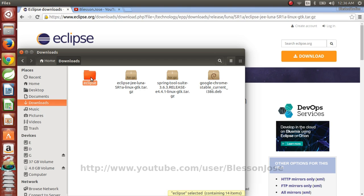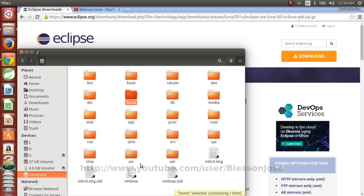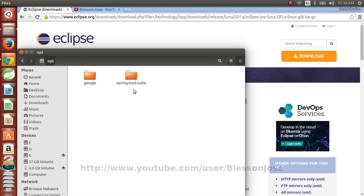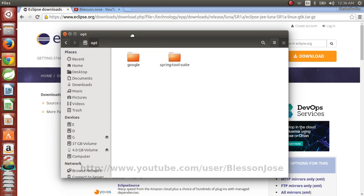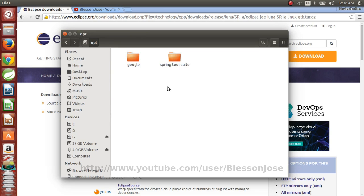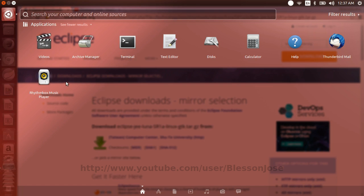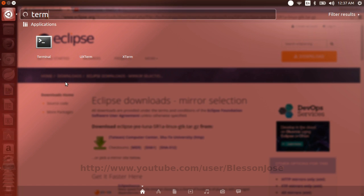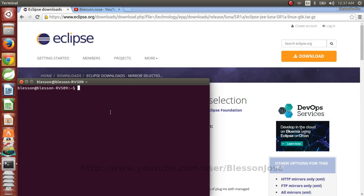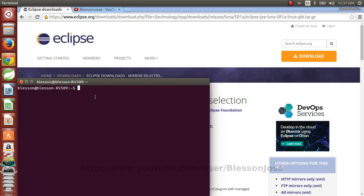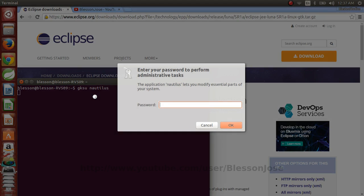So we need to move this Eclipse folder to the /opt folder which is over here. But you can't just copy and paste it here because you need to first open Nautilus as root user. So we'll close it. Close this window and open terminal and we'll type gksu nautilus, press enter. You'll need to provide your administrative password.